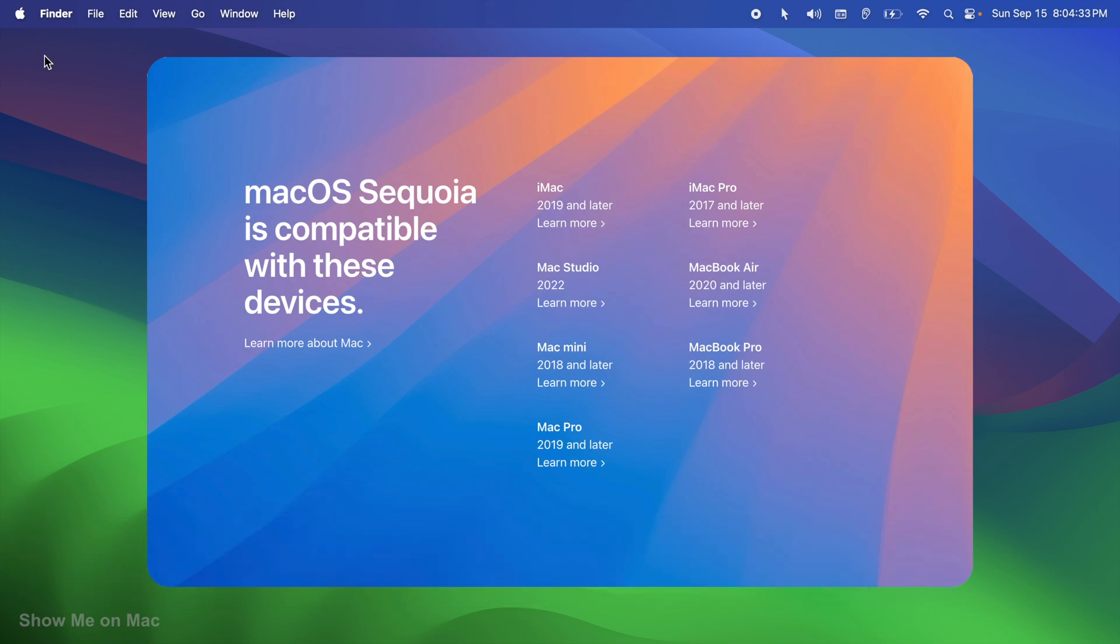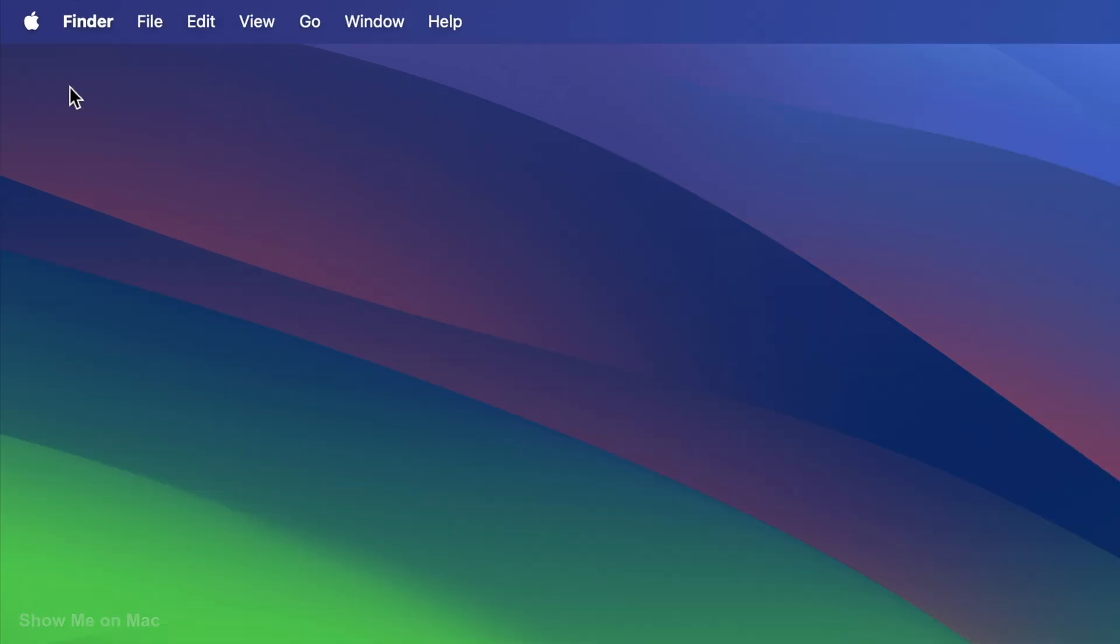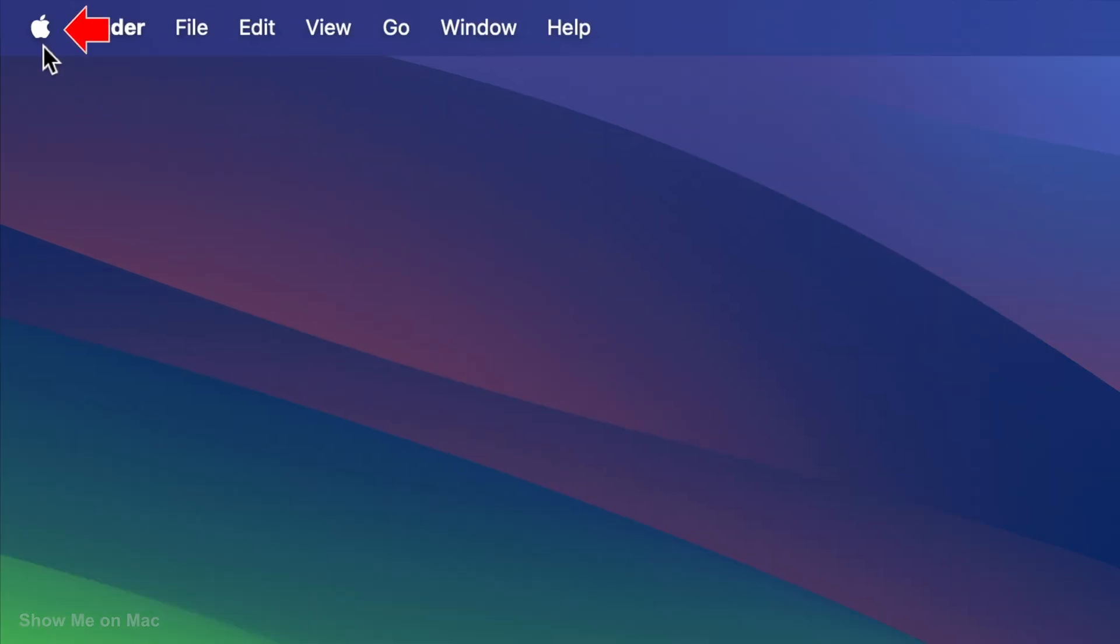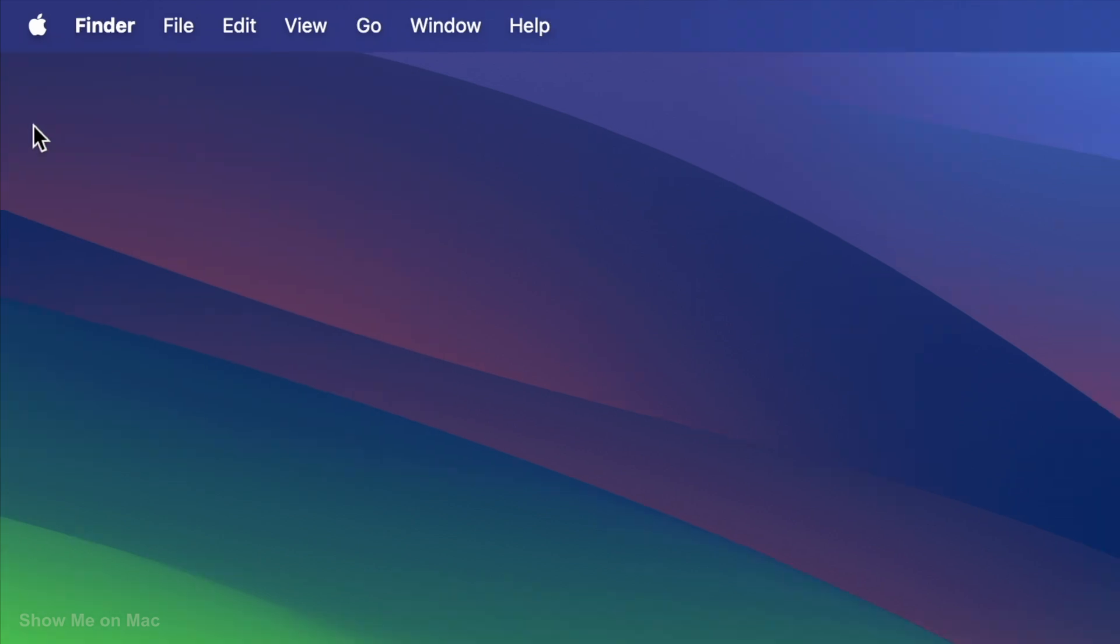To upgrade to macOS Sequoia 15, click on the Apple icon on the menu bar, and then click System Settings.